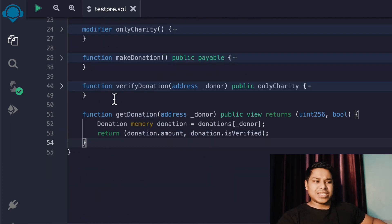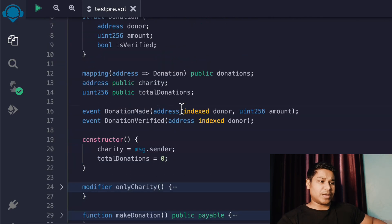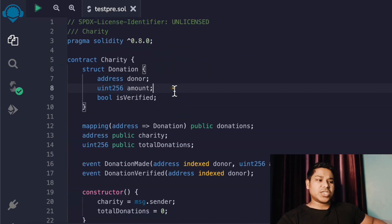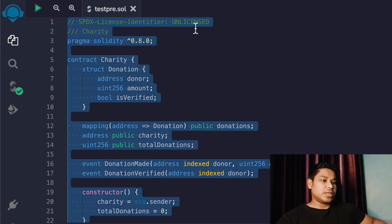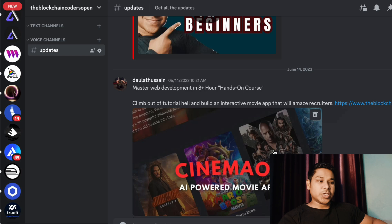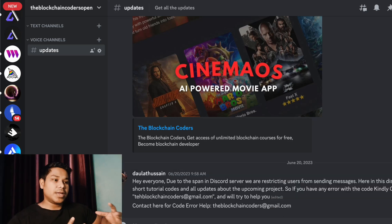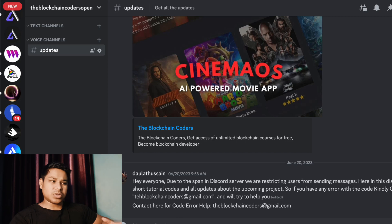You can see we have no issues with the code. The contract compiles cleanly - you can make donations and verify them. I'm going to provide this code in the Discord server. Let me copy that and share it in the public Discord server for Blockchain Coder, where you can find all the smart contracts I write in these tutorials.